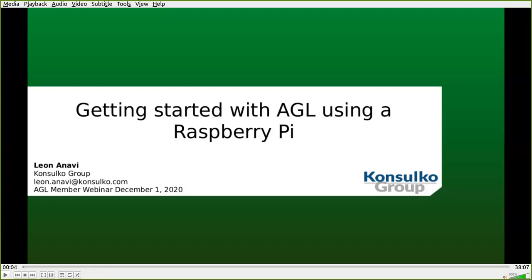Just a couple of housekeeping items before we get started. During the webinar, you will not be able to talk as an attendee. However, there is a chat button at the bottom of your screen — feel free to introduce yourself, tell us where you're from, say hi to everybody. There's also a Q&A button at the bottom of your screen. If you can drop your questions in there throughout the talk, Leon will answer some of them live at the end. You have the option to upvote, comment, or answer any questions. We also have Walt Miner, our AGL community manager, who will be helping to answer any AGL-related questions. And so now with that, I will hand it over to Leon to kick off the presentation.